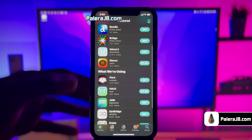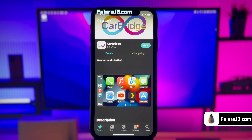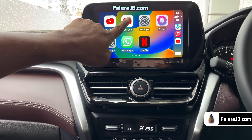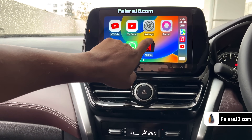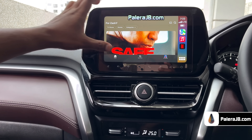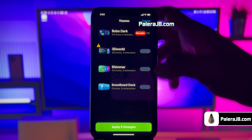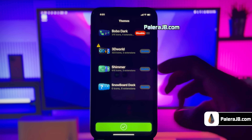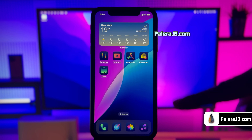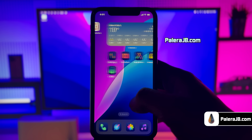Today we'll learn how to jailbreak iOS 18 and install cool tweaks, like a bridge tweak to enable opening and playing any app on your car, or getting a very cool theme for your iOS device that can easily beat the stock dark icons of iOS 18.